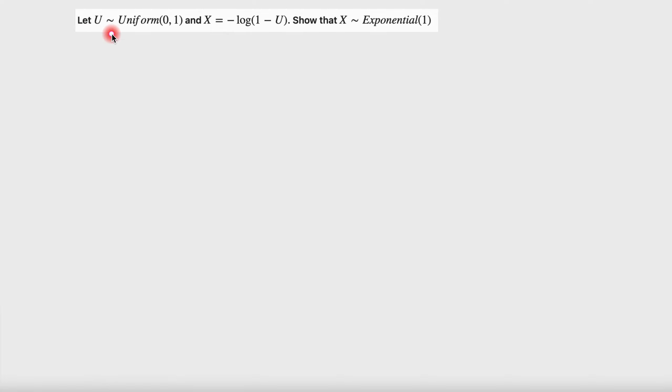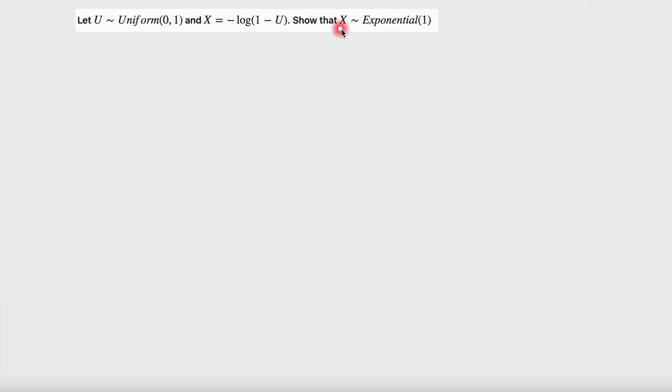Let u be a random variable that follows a uniform distribution and x is equal to negative log of 1 minus u. Show that x follows an exponential distribution with parameter 1.